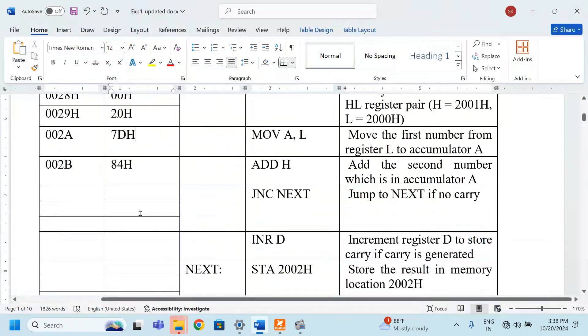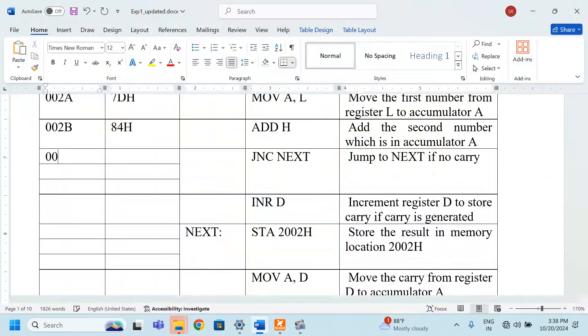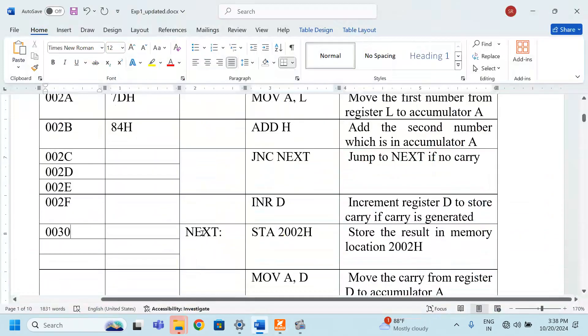Now an important point comes here. Jump no carry next. What is next? Next is labeled here. We should know what is the address here. The address is 002C and it is 002D, 002E, 002F and then 0030. 0030 is the address of the instruction that is a label next.